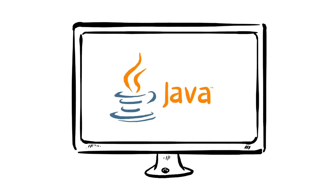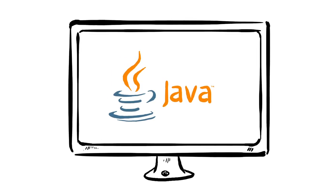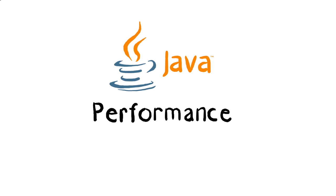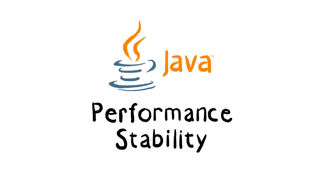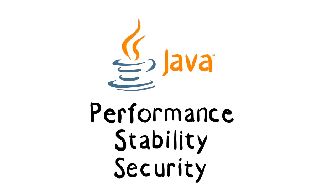Now you can enjoy the benefits of the latest version of Java, including improved performance, stability, and security.